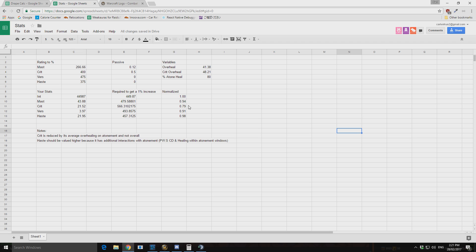So if you're one of these people in normal tier heroic going, I'm bad at my disc priest because I don't have 30% haste or I've got too much crit or I've got a lot of versatility, your stats will not make that much of a difference.